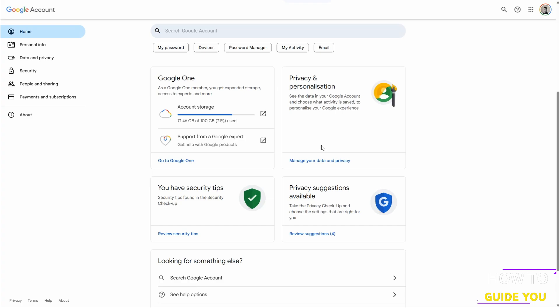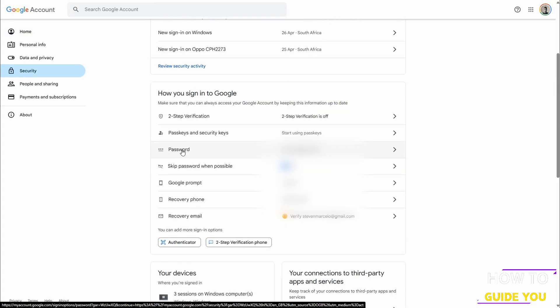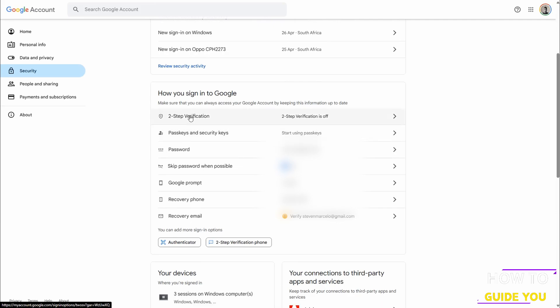So the first step here would be to go to Security and what we are going to do is re-enable two-step verification, because as you can see they switched it off. That way you can skip password when possible when logging in with Google.